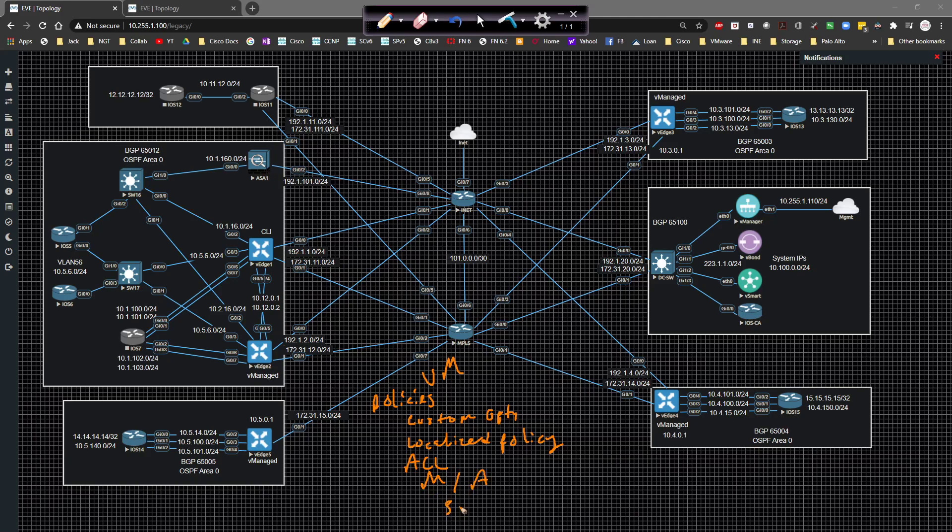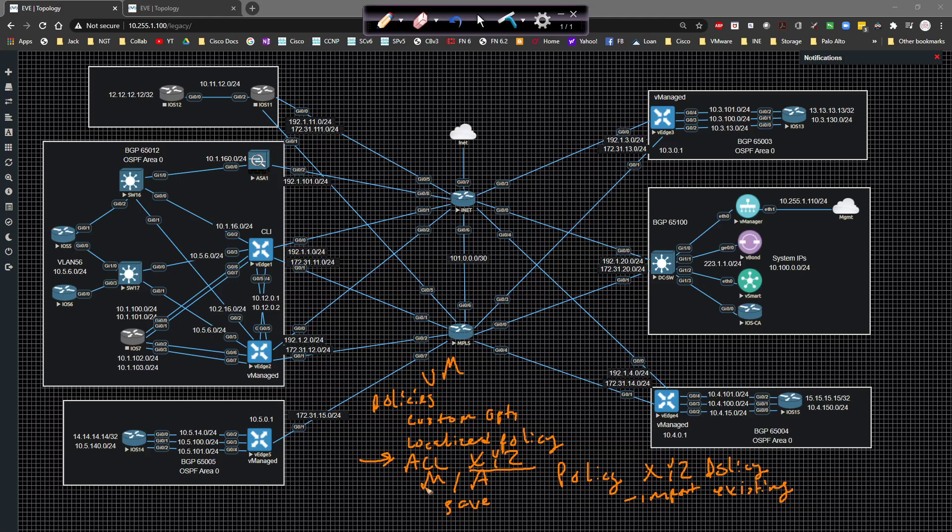And once that's all done, you save it, right? Then once it's saved, then you have to create a policy. So let's say you give it ACL x, y, z, right? You need to create a policy that calls x, y, z. So you create a policy and you call it x, y, z policy, for example, and then you would import existing. And you would call the ACL x, y, z. When you create that and you save it,